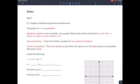The graph of y equals x squared is a parabola. Anything with x squared as the highest exponent is going to have a parabola. A quadratic equation in two variables is an equation that can be written in the form y equals ax squared plus bx plus c, where a, b, c are real numbers and a cannot equal zero.